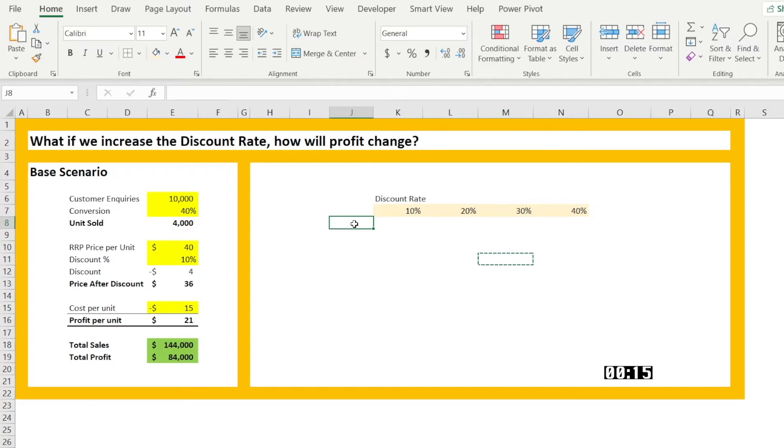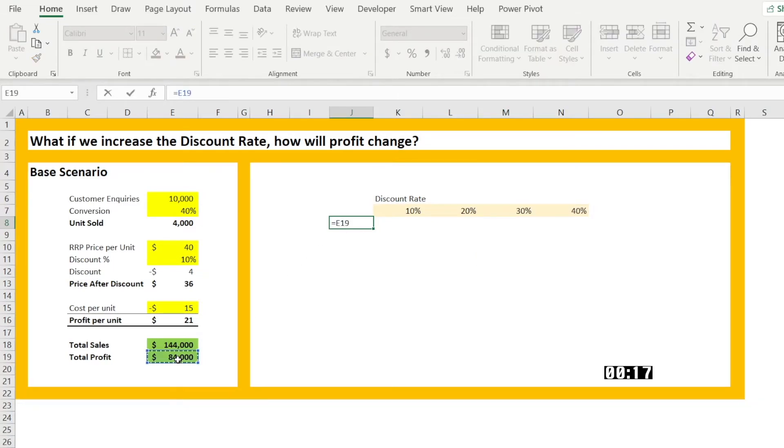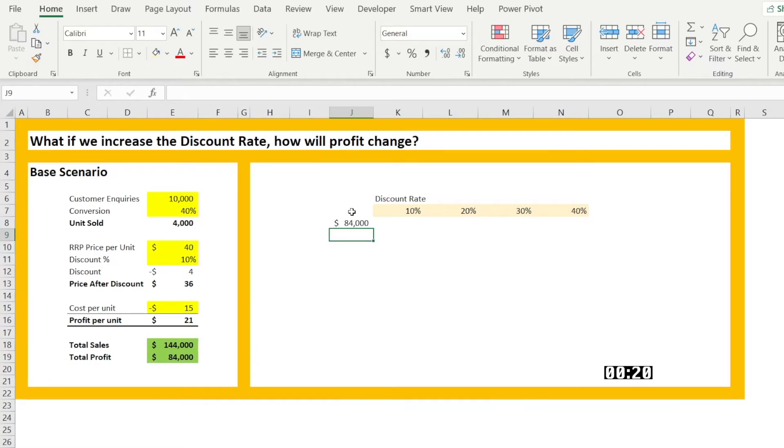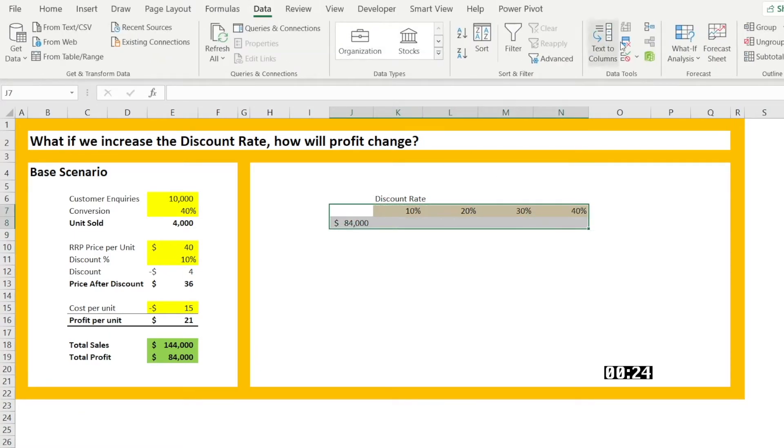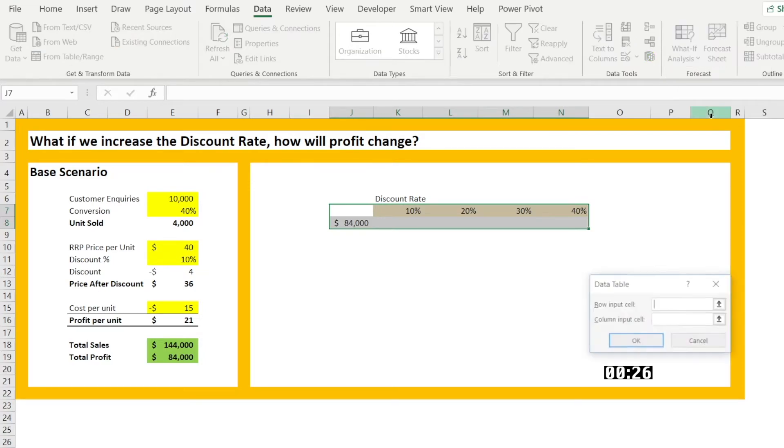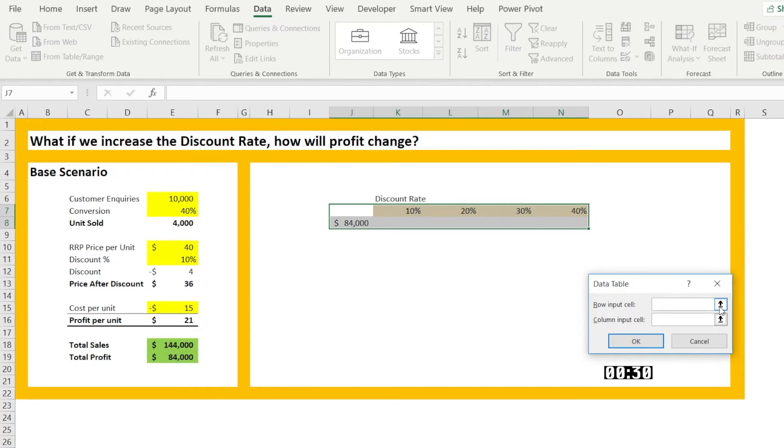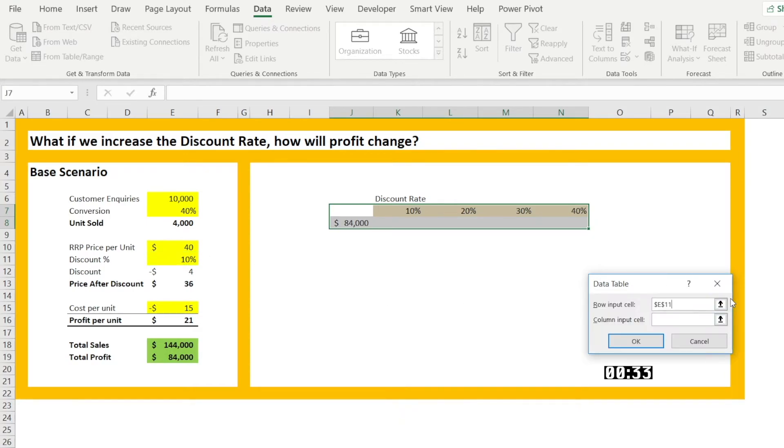So the output that you want, you link it to profit sales and then highlight everything. Go to data, what if analysis, the table. For example, the input is a row, link that to discount percentage, click OK.